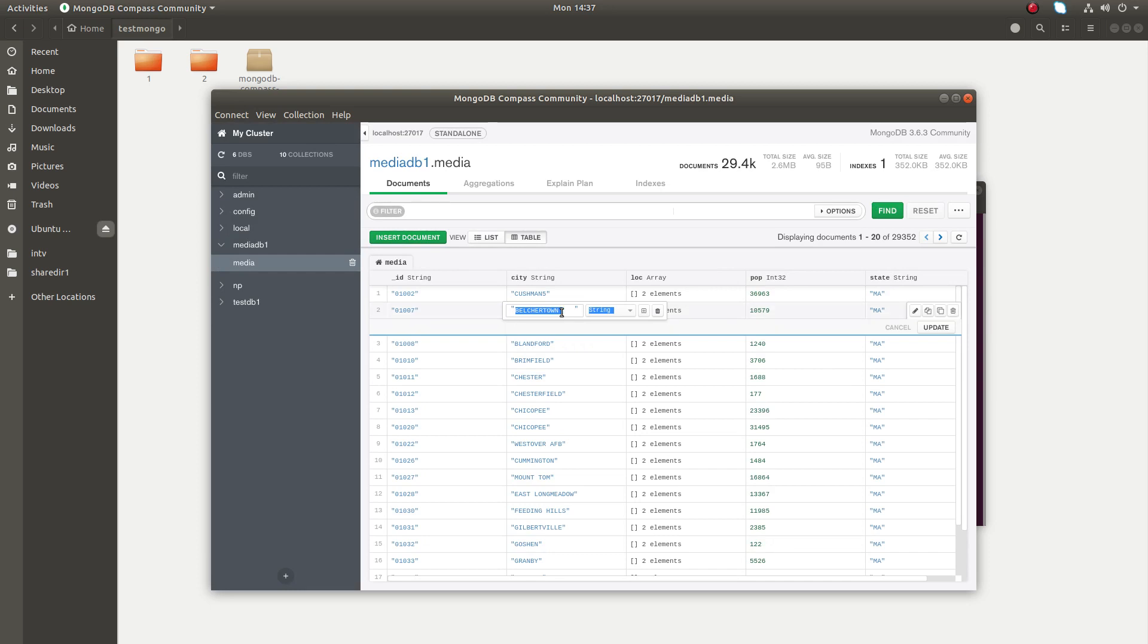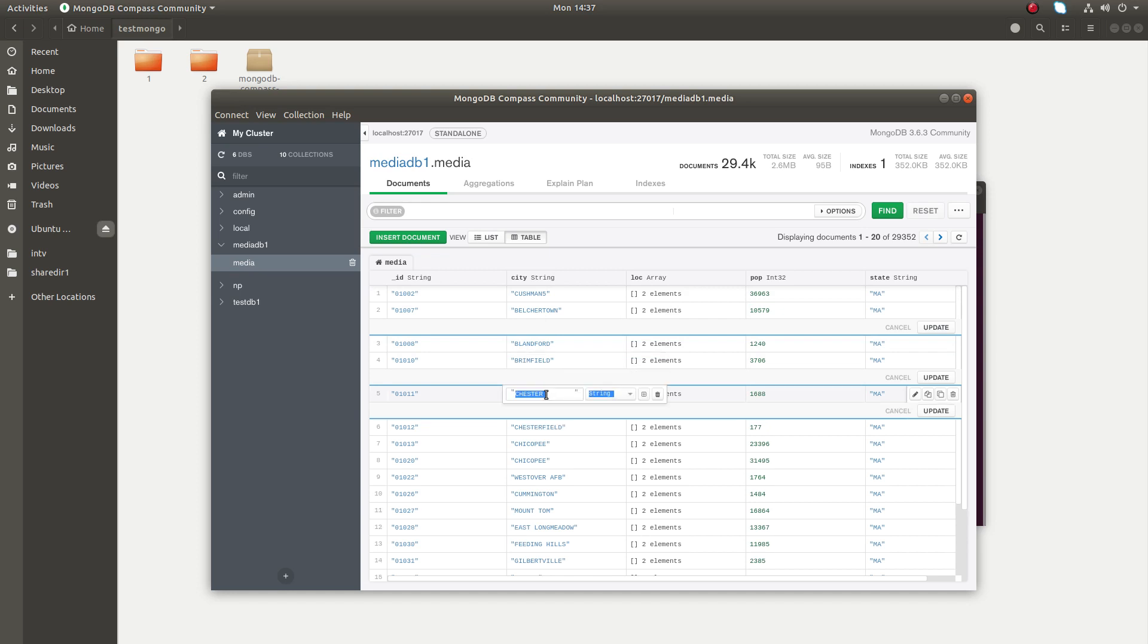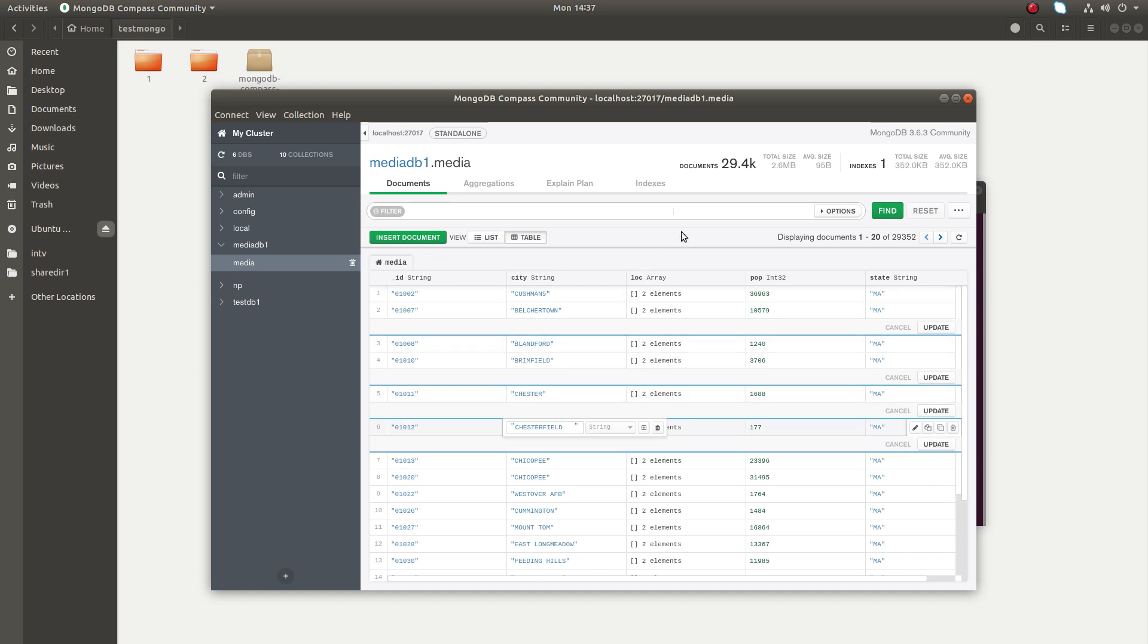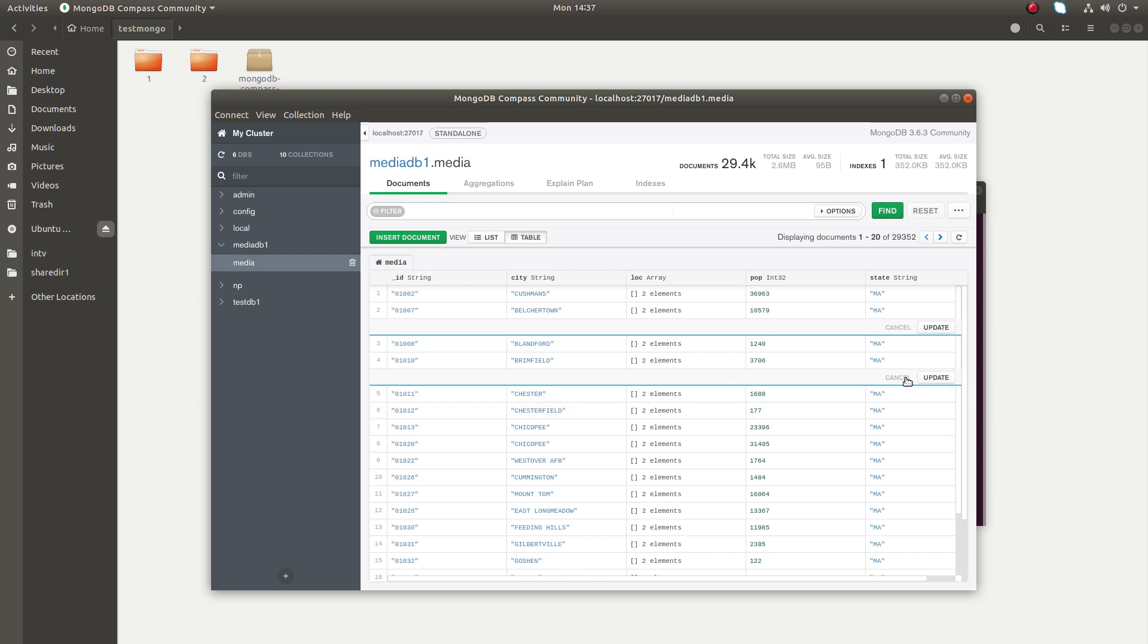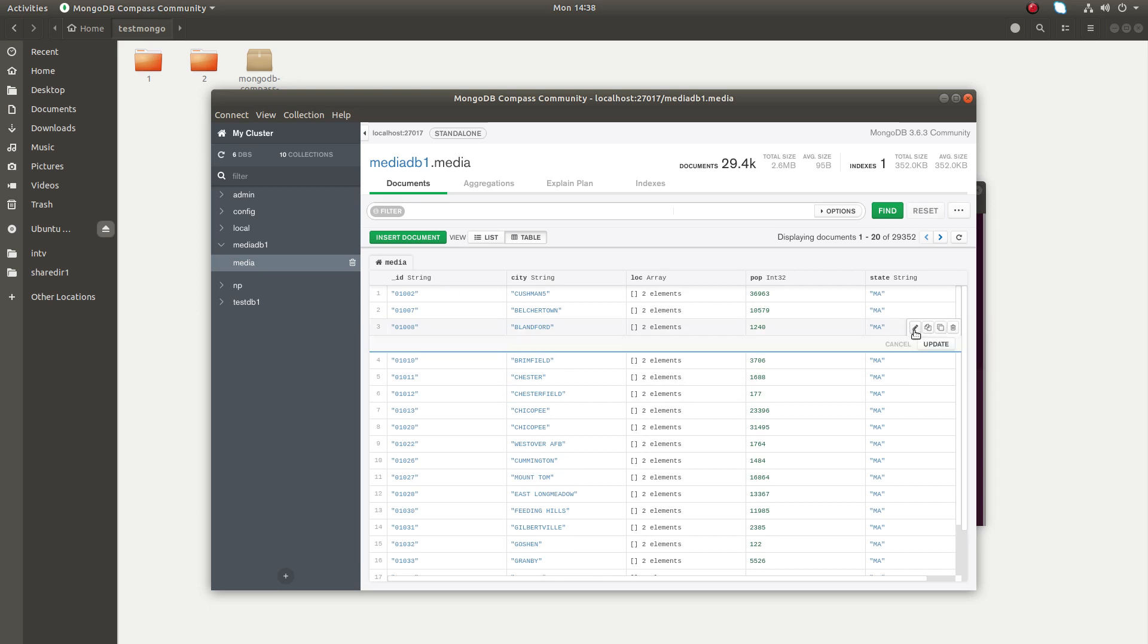You can edit one particular field like this. Just double-click on the field which you want to edit, change the value. You can also delete a particular item here. You can see the delete option to delete the document.